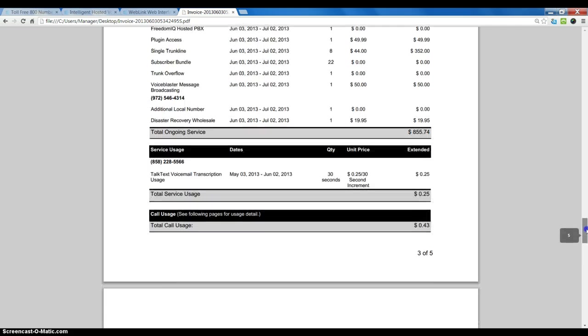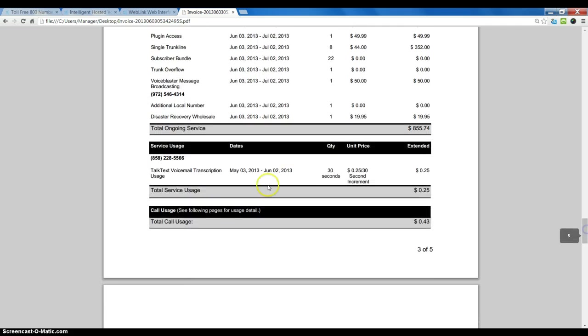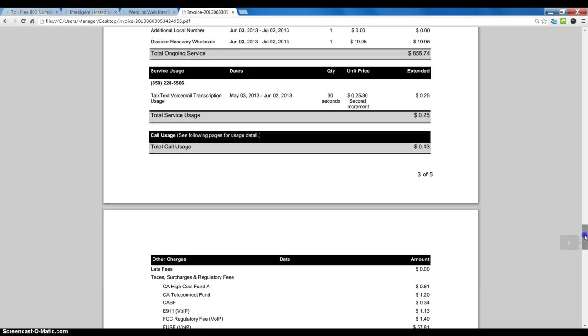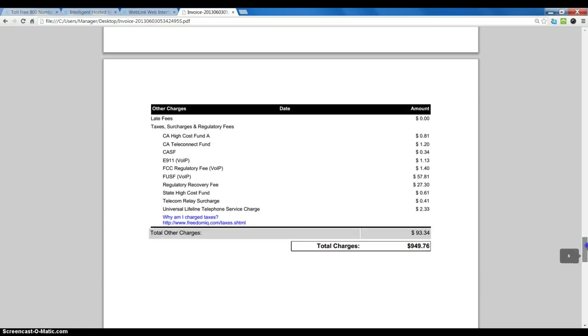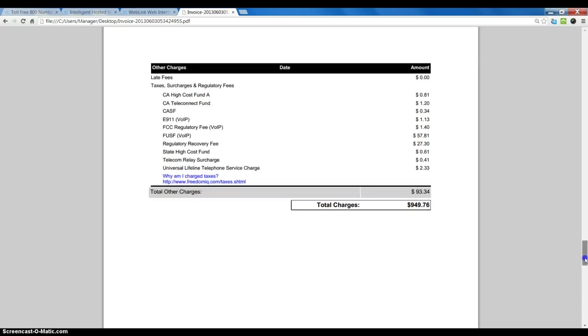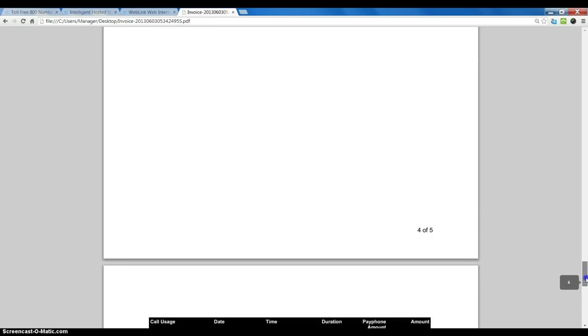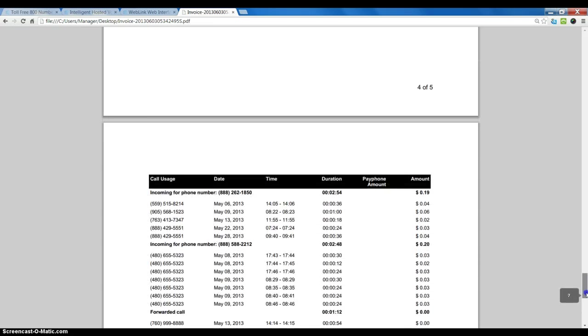Continuing down, we have some additional services, talk-text as outlined here, and eventually we get to our call details. Here we have taxes and other charges, and if we keep going,